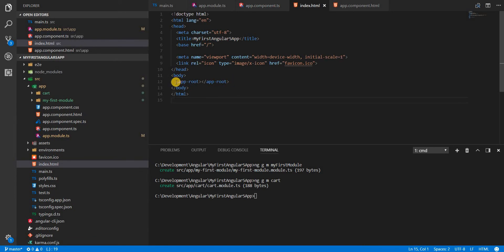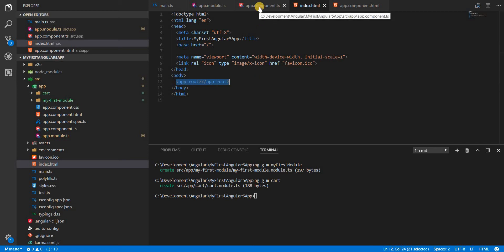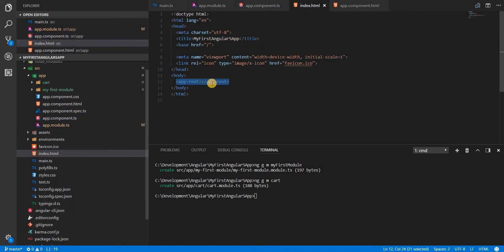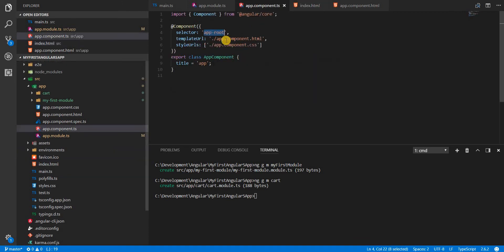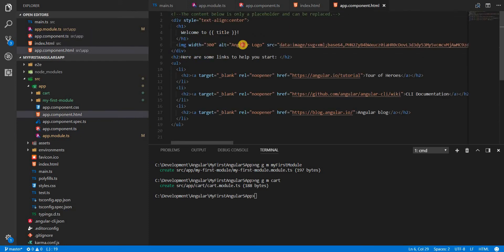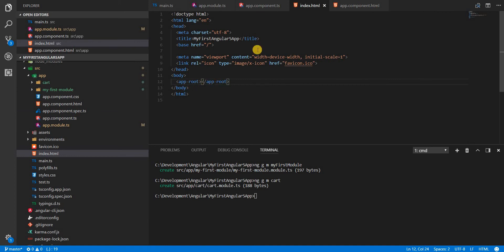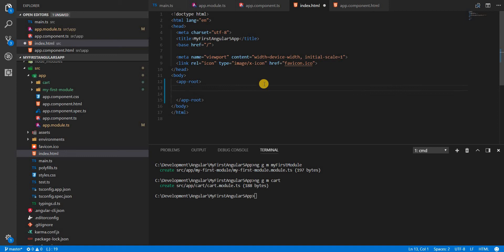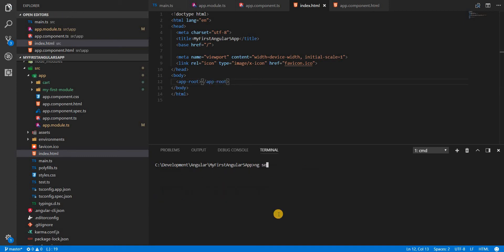Angular will see the app-root tag in index.html. Since we have specified that we want to bootstrap the AppModule starting with AppComponent, and the AppComponent selector app-root is present in index.html, Angular will fetch and compile the template of AppComponent and then inject that compiled template inside the opening and closing tags of the app-root selector.